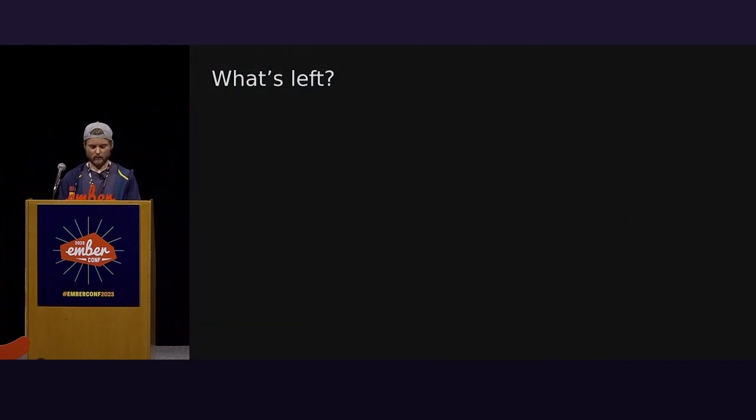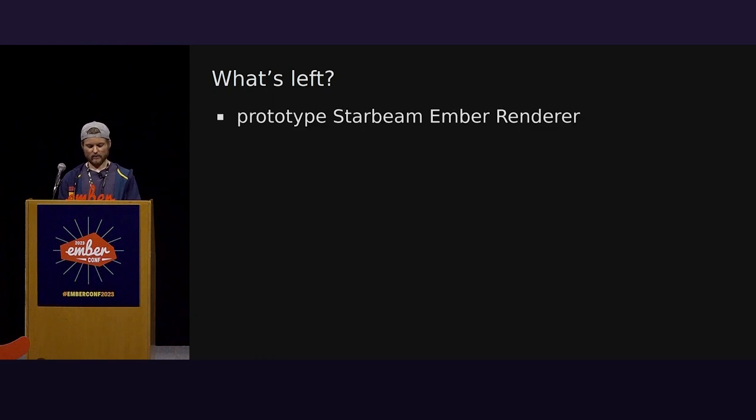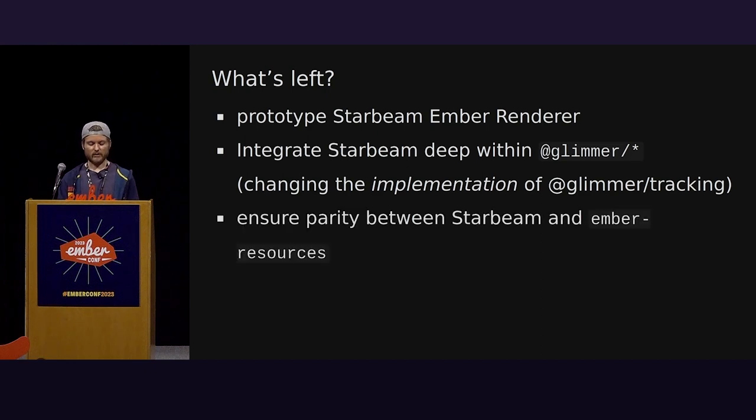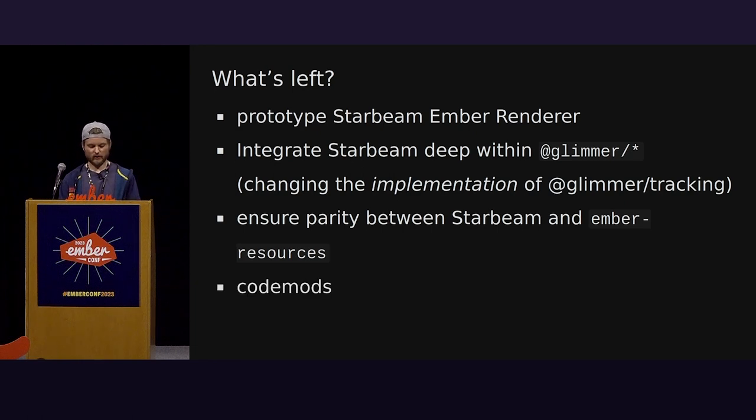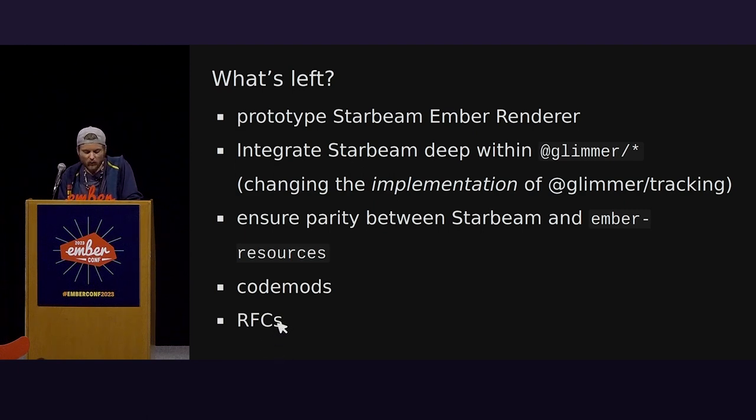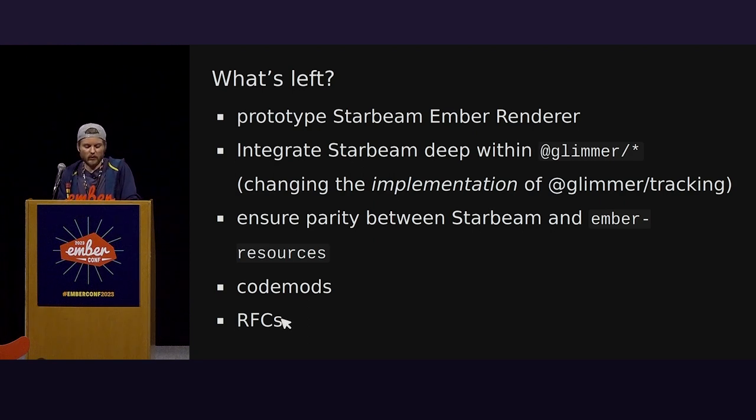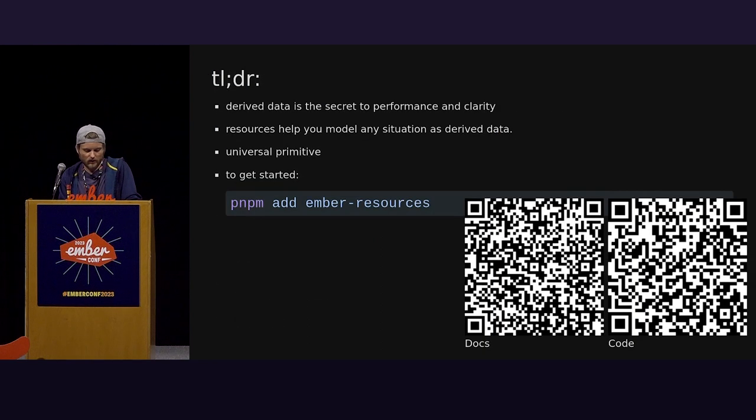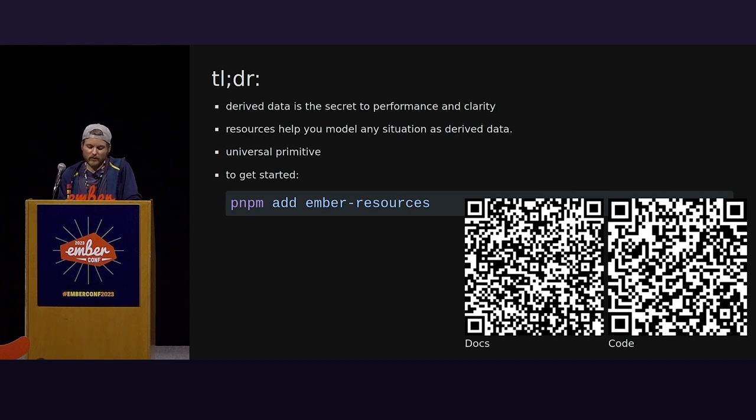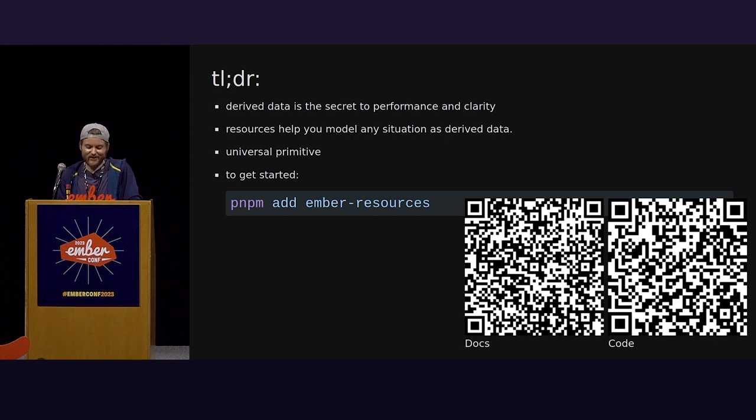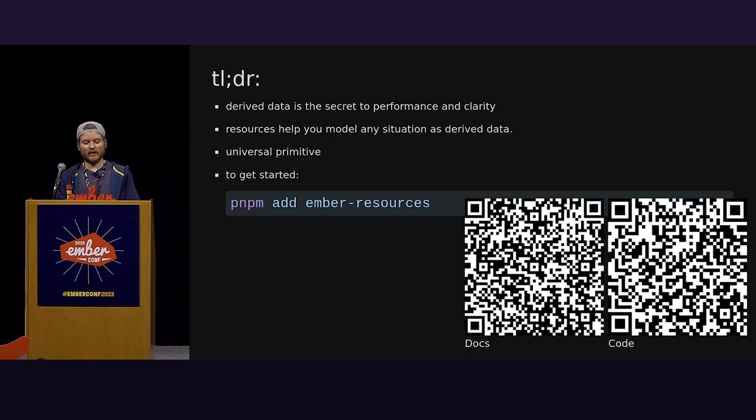Okay, so what's left? Mainly, I need to do more work on Starbeam itself. I need to get it into Glimmer. I need to write some code mods for folks using Ember resources to get them over to Starbeam when that's a possibility. And I need to put up some RFCs. Because, I mean, at least I think that the whole way we're thinking about reactivity has become a real cohesive story and is quite a bit more buttoned up since Octane's release. So, in much the same way that promises are better than callbacks, resources are better than effects.